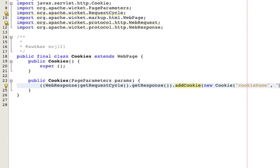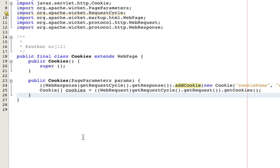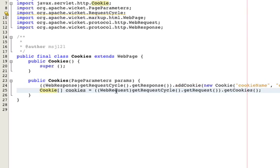Now, to access cookies, all you have to do is get an array of cookie. Once again, you have to get the request cycle, and this time you get a request, and you get all the cookies contained, and that will be a list of cookies.